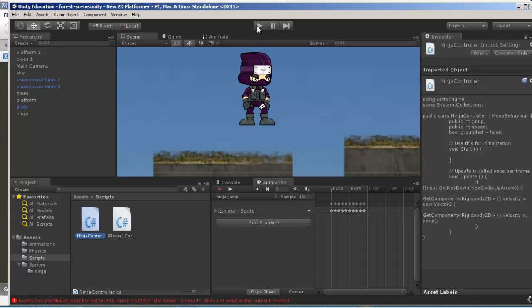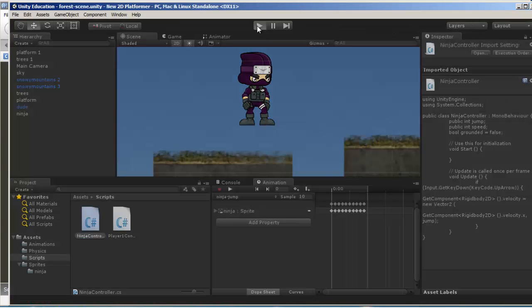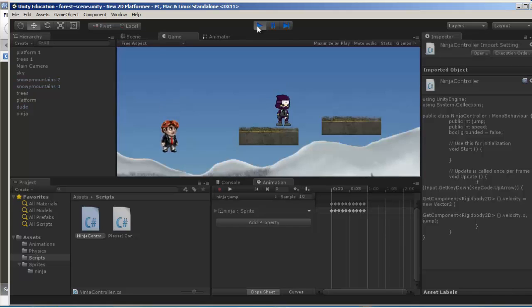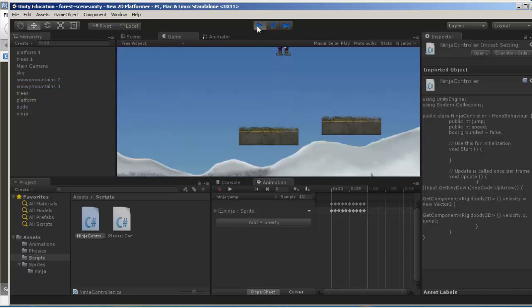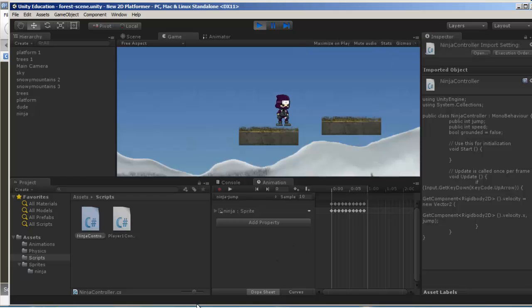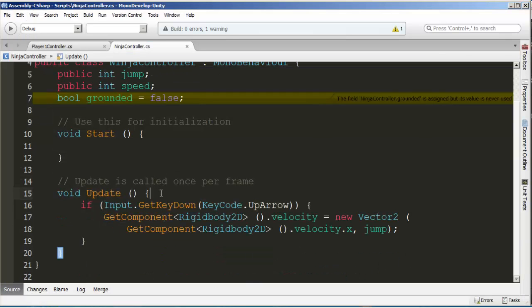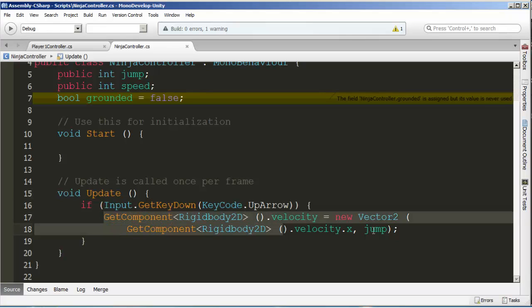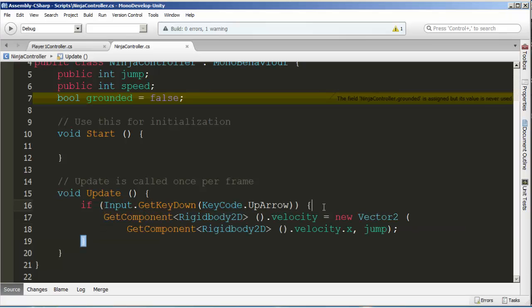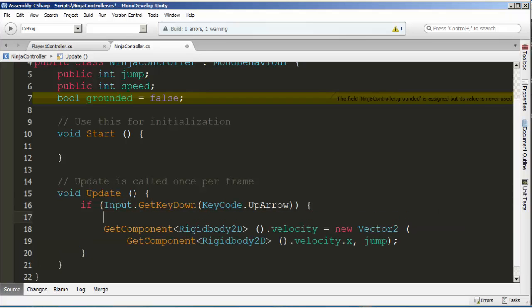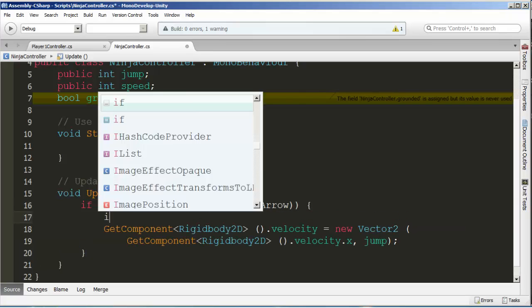Go back to Unity and click play. The up arrow should make him jump. There he goes. Now we do have a problem because if I just keep pressing up, he just keeps going up. We need to make it so he can only jump when he's grounded.